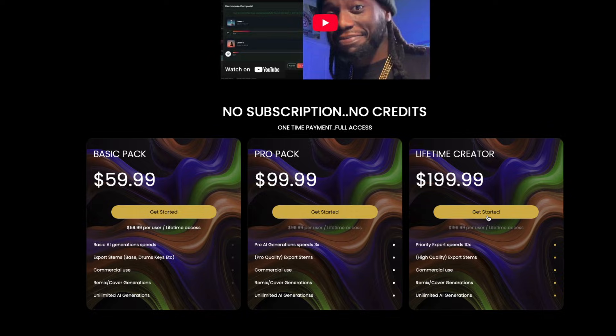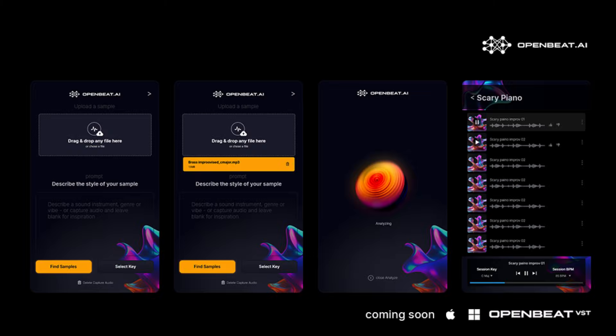One of the biggest perks of lifetime creator plans is that these users will receive the OpenBeat VST version, coming early 2026, 100% free.